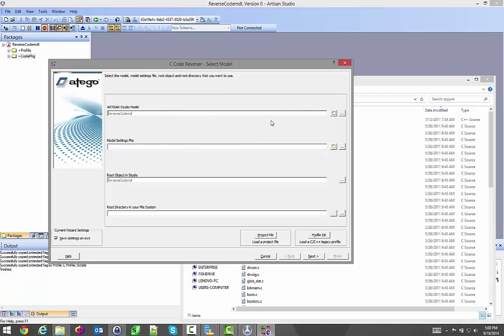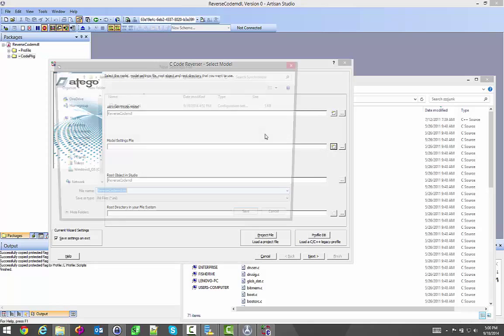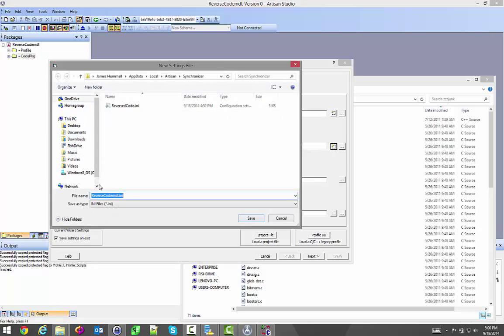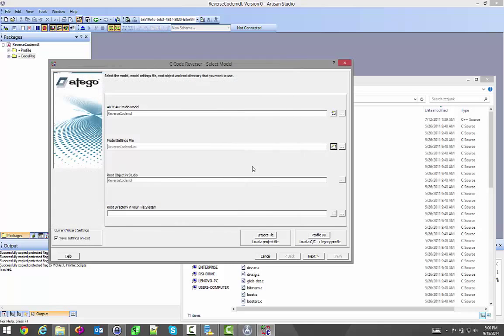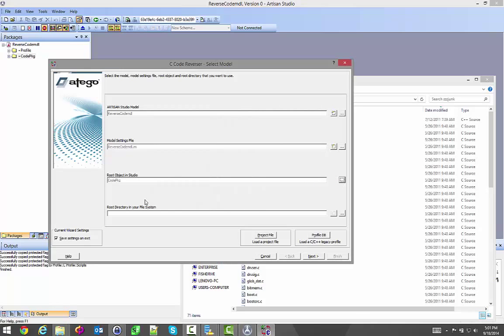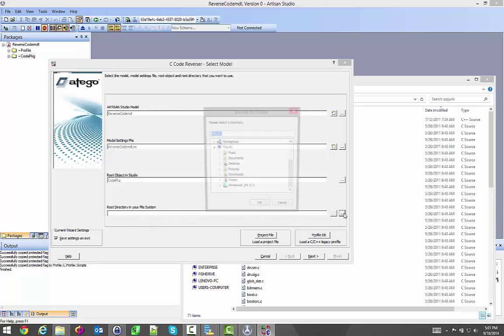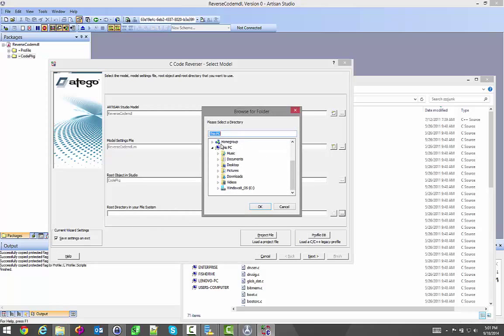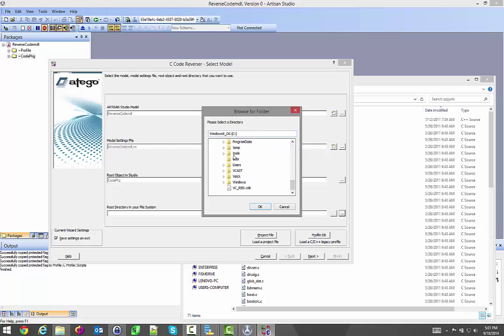I pick where my model is going into. I have a settings file, I'm going to create a new one. That's a new settings file I created there. What's the root object where I want to bring it into? I actually want to bring it into that package, the code file. I'm going to pick a root directory in my file system where I want to pull this stuff from, and I have it specifically inside my temp.